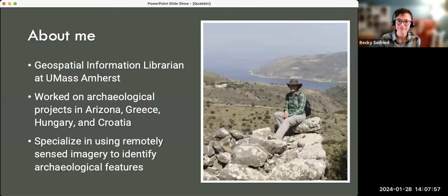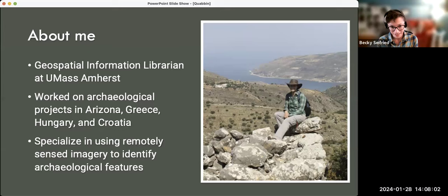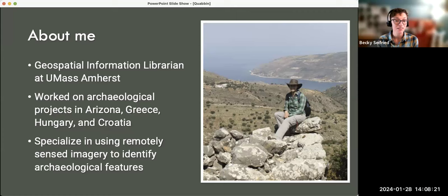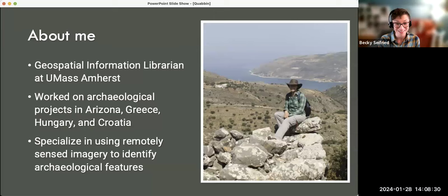A little bit about me: I am the Geospatial Information Librarian at UMass Amherst. I began my career as an archaeologist — I have a PhD in anthropology with a specialization in GIS and archaeology. I've done archaeological projects in Arizona, Greece, Hungary, and Croatia, and I'm still an active archaeologist in Greece. My specialty is using remotely sensed imagery to identify archaeological features.